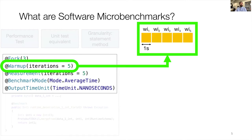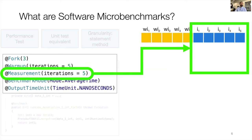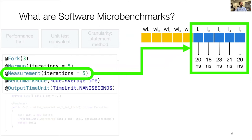First, we run the warm-up phase, which is a number of warm-up iterations of a certain duration — usually a second — where the performance measurements captured during that phase are discarded. The warm-up phase's purpose is to warm up the system, meaning bringing it into a steady state to have reliable measurements. After the warm-up phase, JMH runs the measurement phase, which is a number of measurement iterations of a certain duration, and the resulting performance counters — often the execution time — are captured for later analysis.